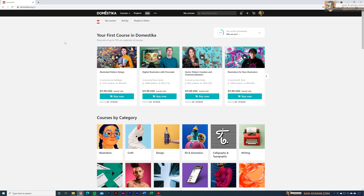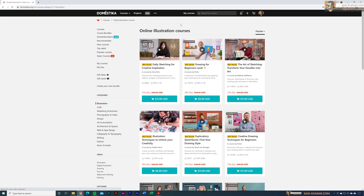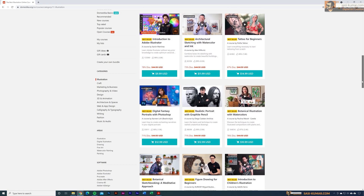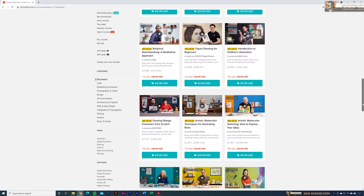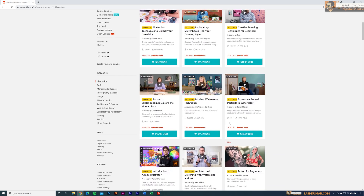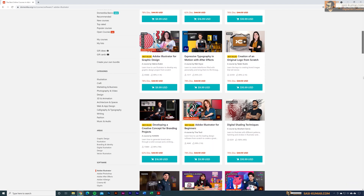Before we start, let's see our sponsorship message. Today's video is brought to you by Domestika. Domestika is a platform specially designed to provide courses related to art, design, photography, passion, music, and audio. You'll find exclusively art and design content on this platform, for beginners up to advanced users. Sign up with the link in the description for a special discount, and use the code for an extra 10% off any course.